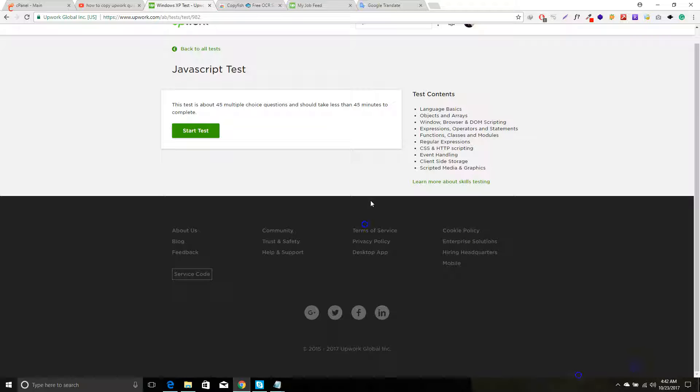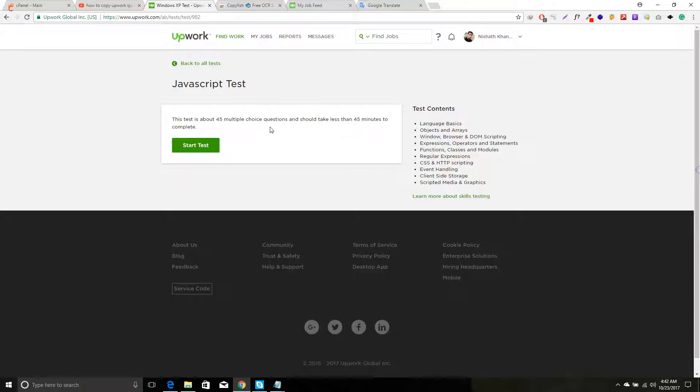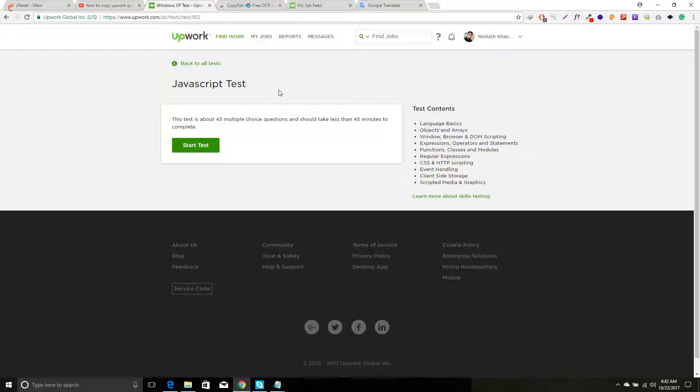Hello guys, I'm Nishat, welcome to Code Expert. Today I'll show you a very important trick: how to copy Upwork questions to find your answer. Okay, so I'm going to start, how to do this.